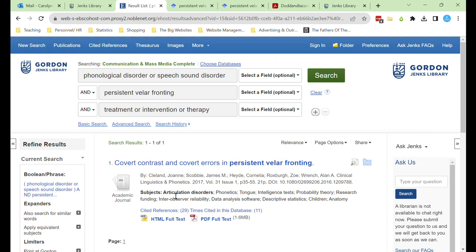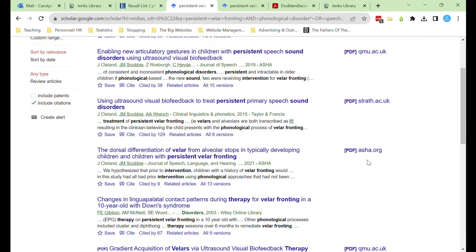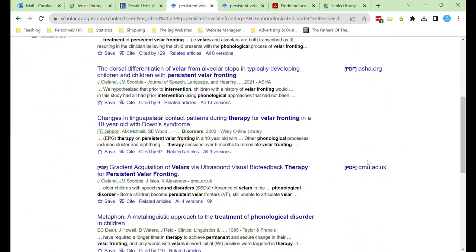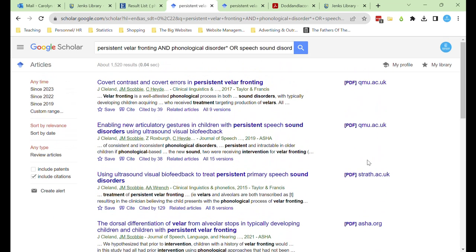we'll look at how to use public databases like Google Scholar and PubMed to access sources, and make sure that those sources aren't stuck behind a paywall. Let's start by running the same search in Google Scholar that we were running in our database. You can see we have a lot more results here, and open access sources are linked on the right. If you're searching in PubMed, you can narrow down to open access and full text available through Jenks Library.